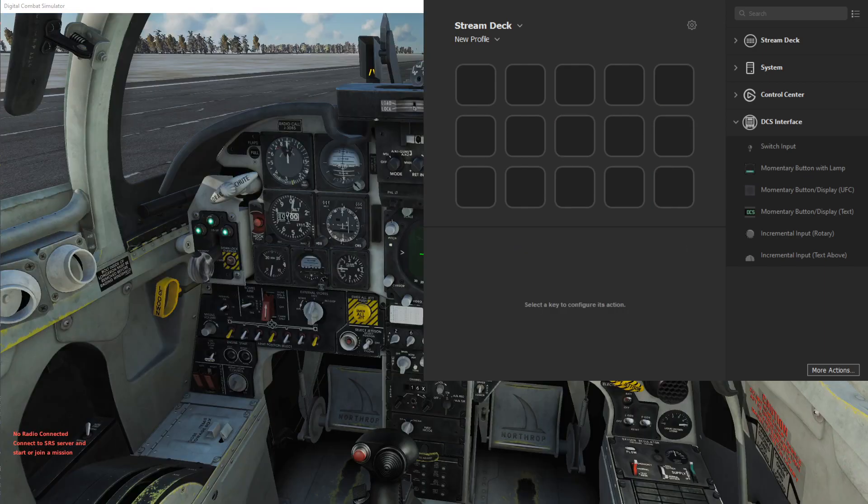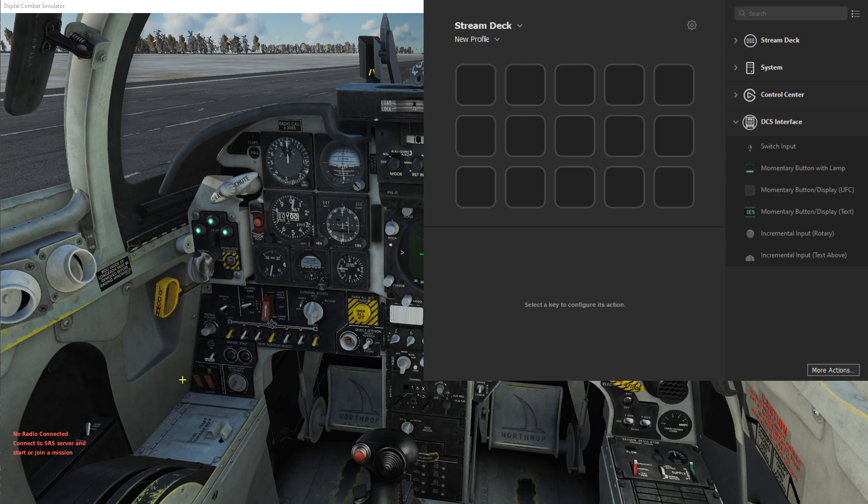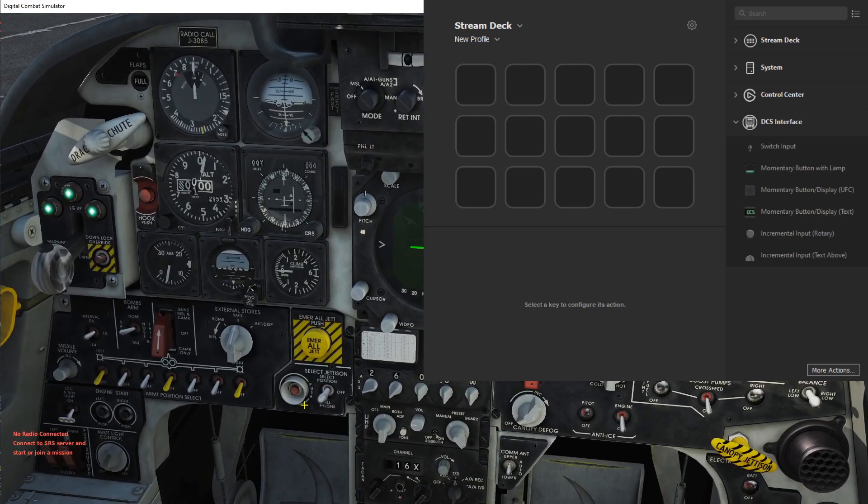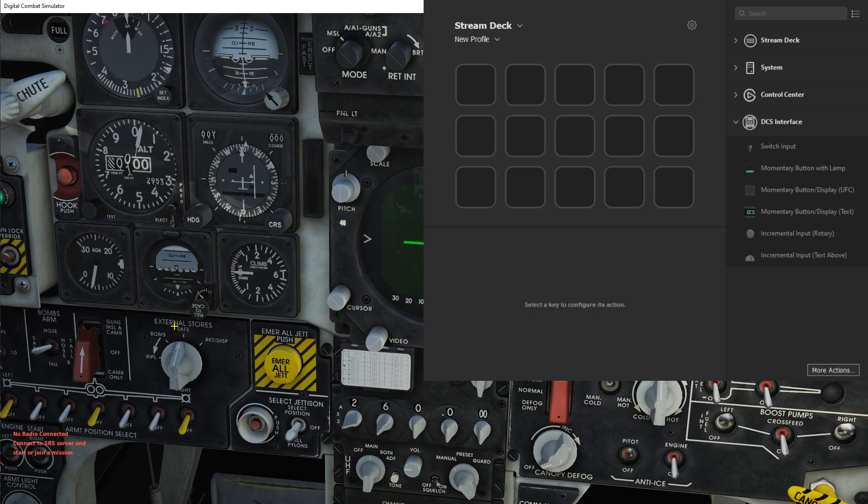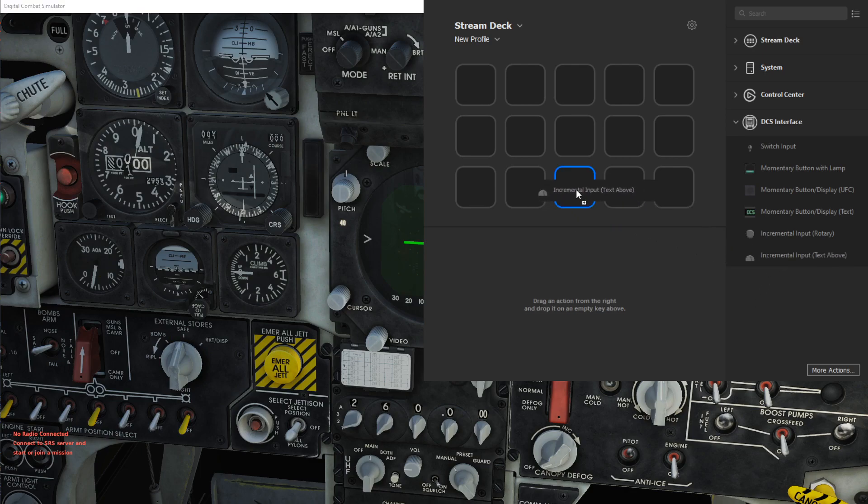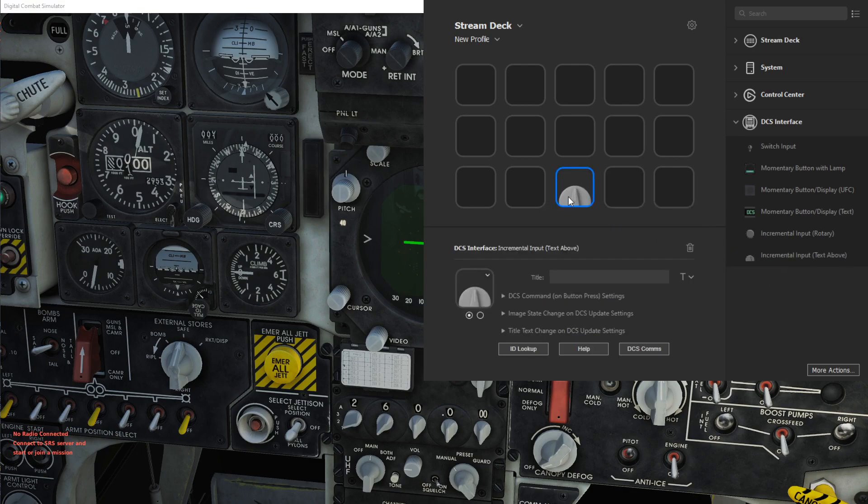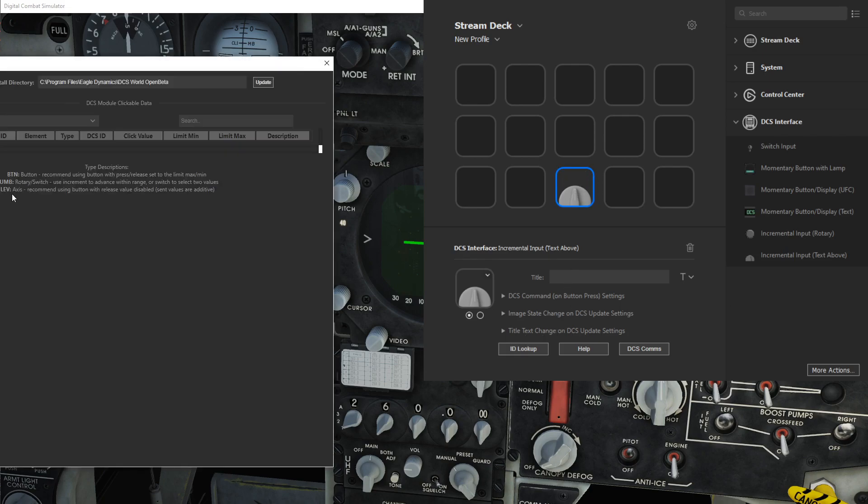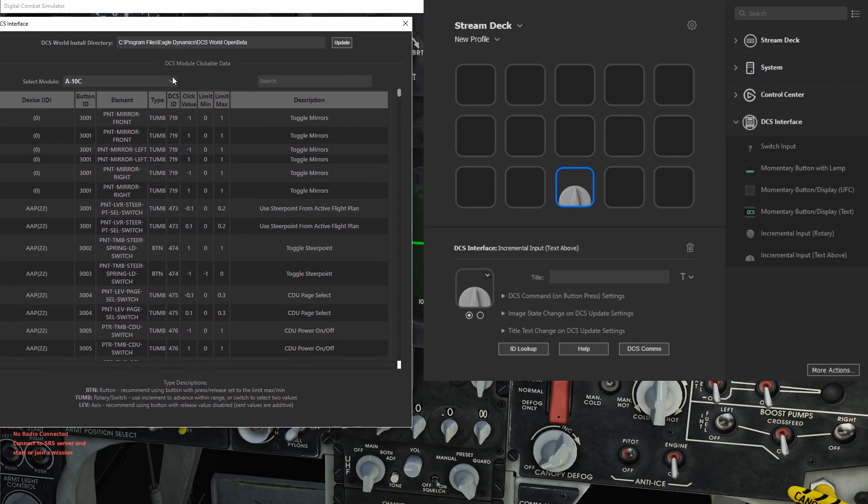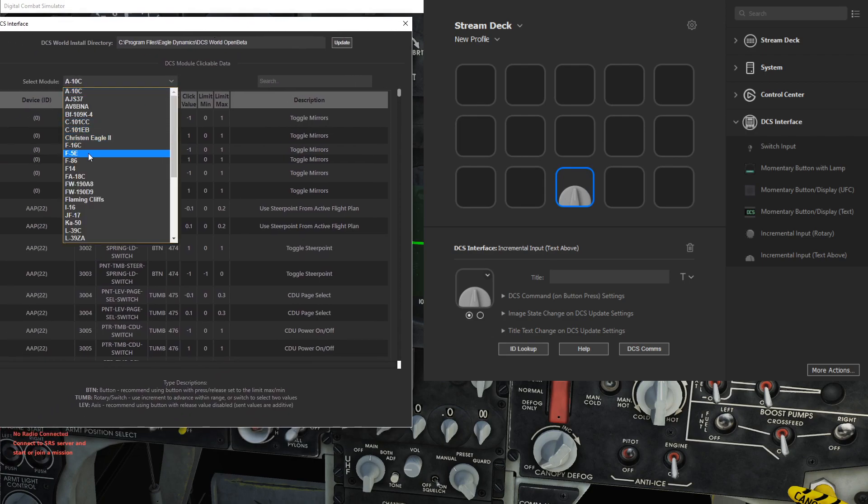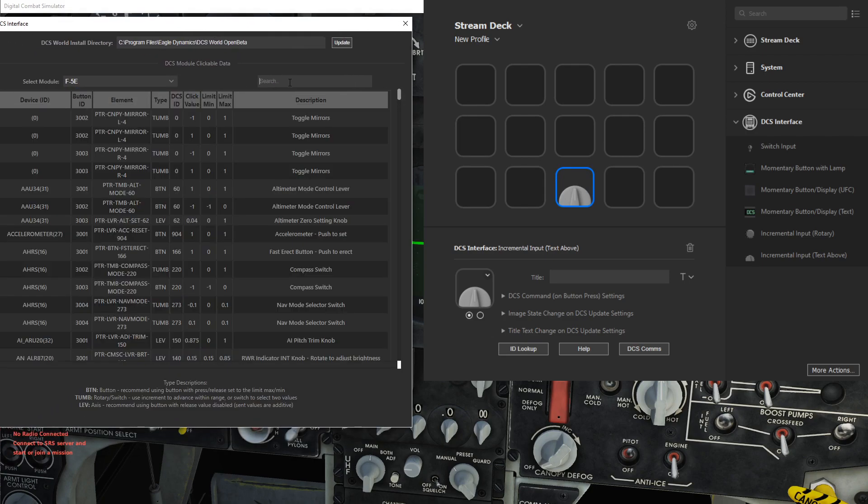For another example of the title text change, I have the F5 module pulled up here. If we zoom in, there's this external stores rotary switch that we can pay attention to. For this, let's create a button of the incremental input with space for text above. To start off, let's pull up the ID lookup.